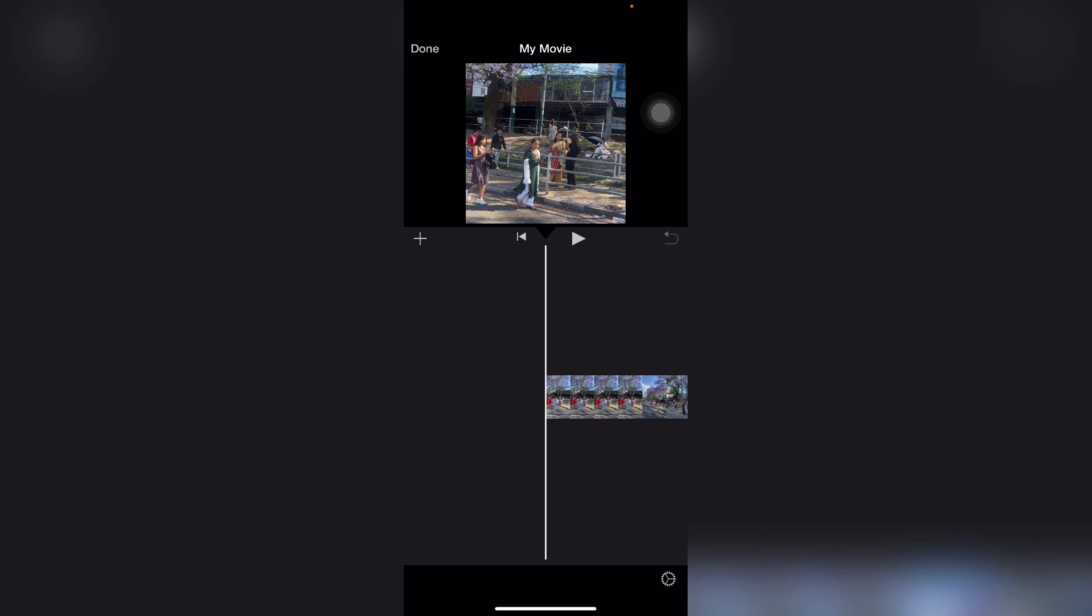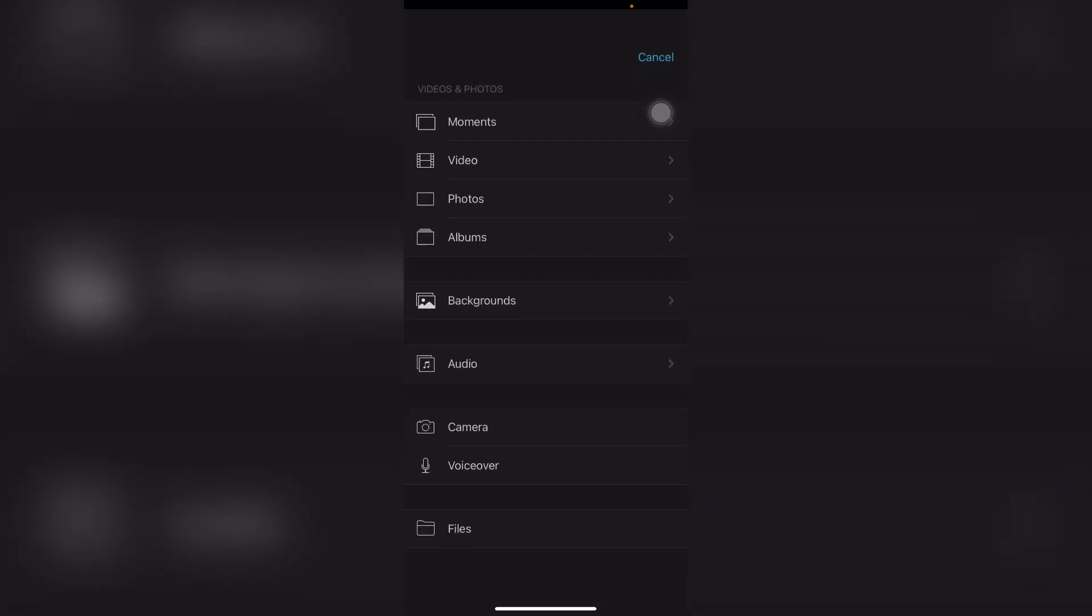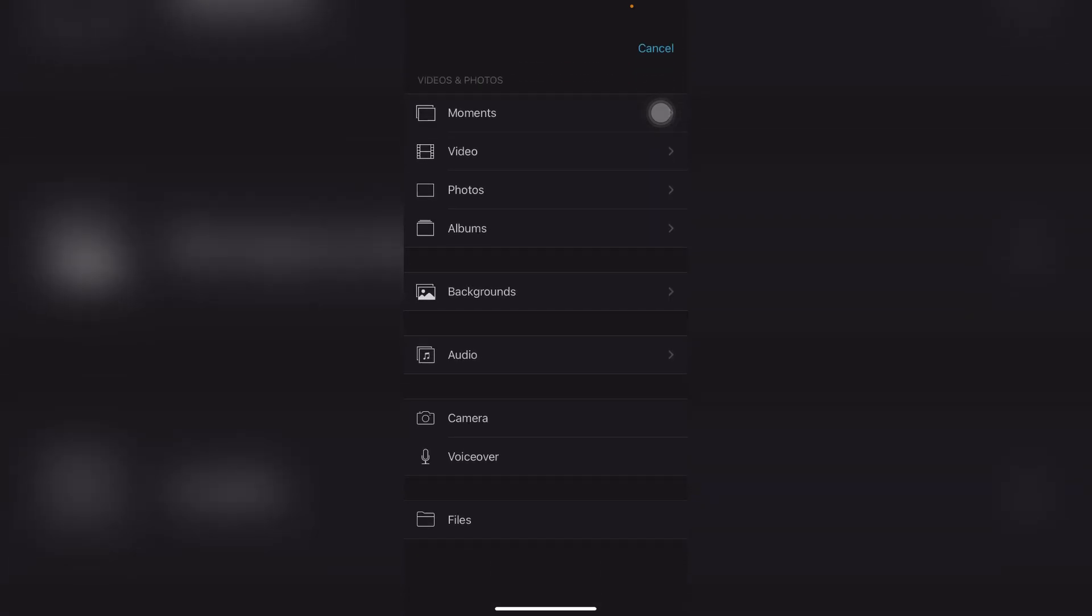After that, once converted, find your MP3 file on your computer, then open iMovie and go to your project. Now click on the plus icon on your screen. After that, click on audio.